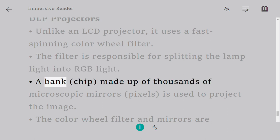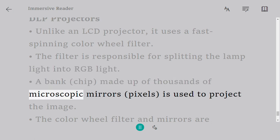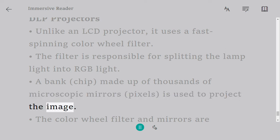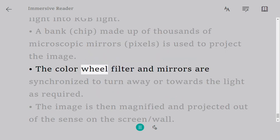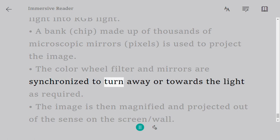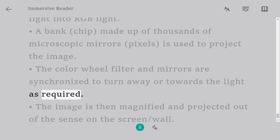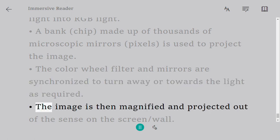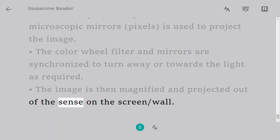A bank chip made up of thousands of microscopic mirrors (pixels) is used to project the image. The color wheel filter and mirrors are synchronized to turn away or towards the light as required. The image is then magnified and projected out of the lens onto the screen or wall.